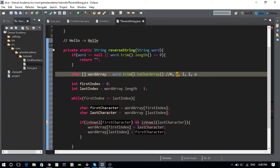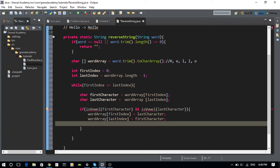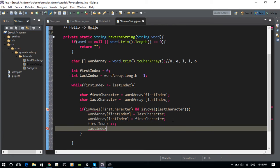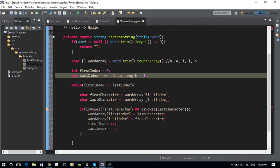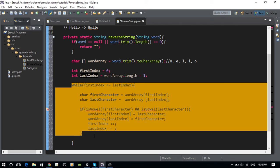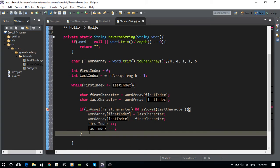One important thing: we need to make sure the firstIndex increments and the lastIndex decrements after each swap. That way, firstIndex checks H, E, L from the left and lastIndex checks O, L, L from the right. Once firstIndex is no longer less than or equal to lastIndex, we exit the loop.